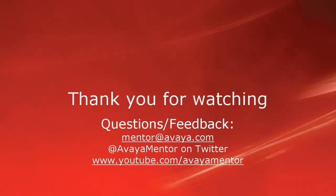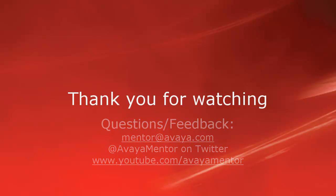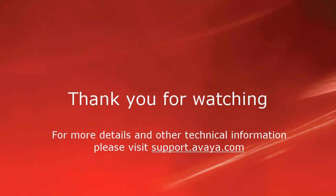Thank you for your time today. We welcome comments, questions, and feedback at mentor@avaya.com or on Twitter at AvayaMentor. For more details or related information, please visit support.avaya.com. Thank you for choosing Avaya.